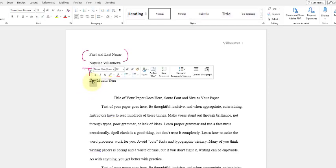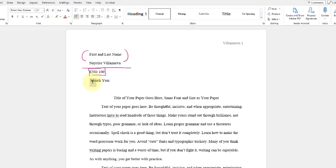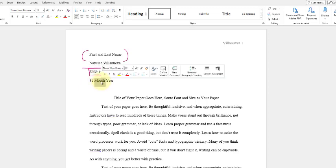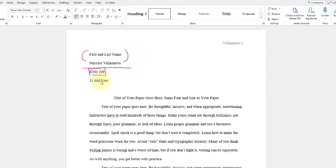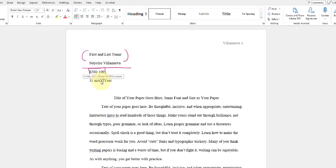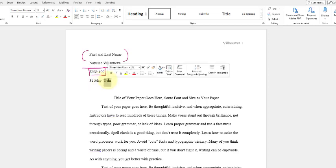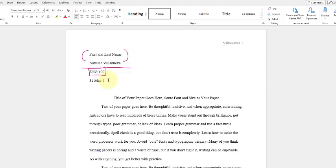So the day is going to be the day that you are to submit the assignment. So let's say it's on the 31st. The month is going to be May. If you have a longer month name, whether it be September or whatever, you could just do this if you wish, or you could spell out the whole month. It's up to you. And then the year is going to be whatever the year is at the time.